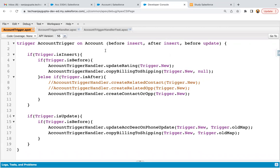Jumping to the developer console. The insert part was already demoed previously in one of my videos, so I'm going to reuse that insert method so it will work for both insert as well as update. We will be using before insert and before update because whenever the industry is updated we need to update the rating on the same record. I'm copying the updateRating method call and pasting it here.